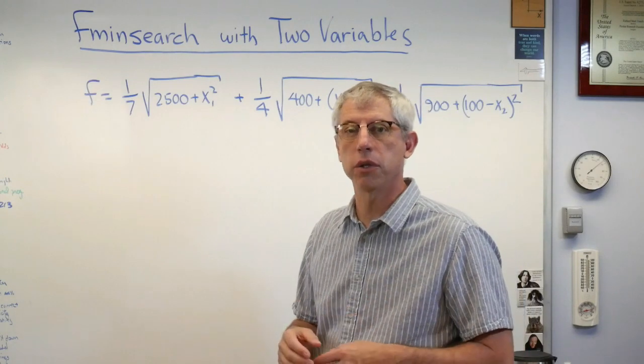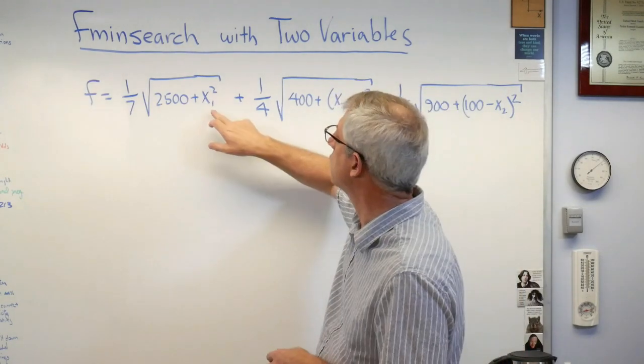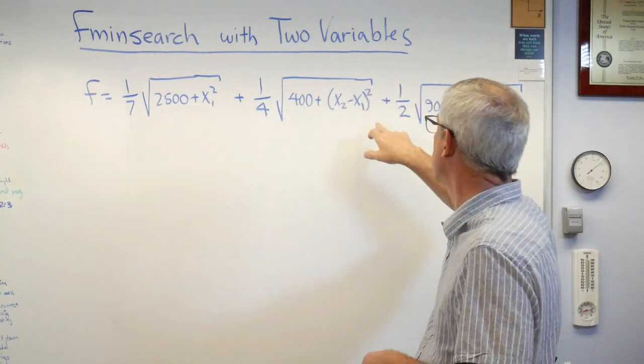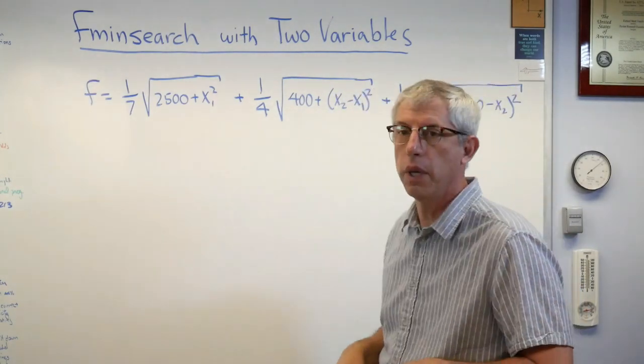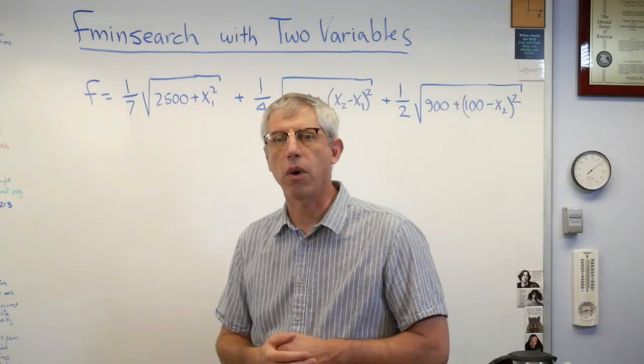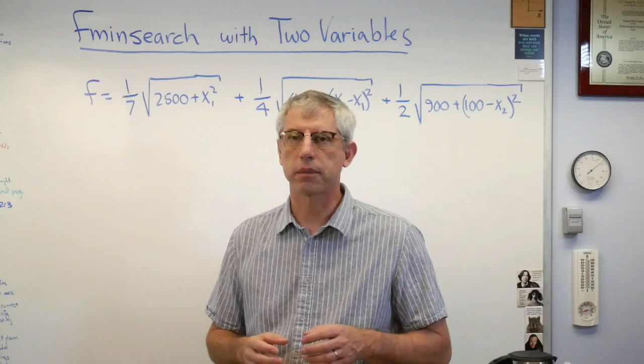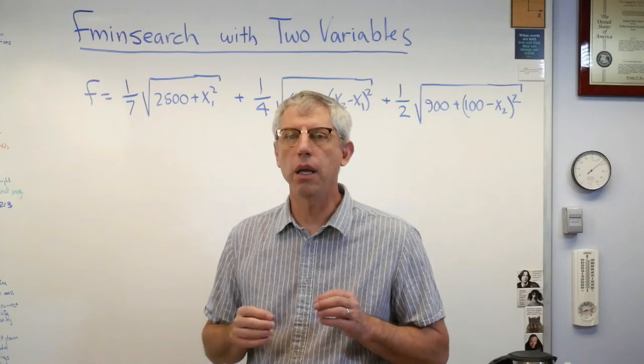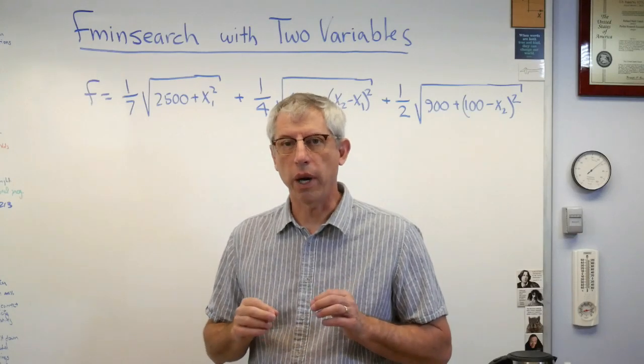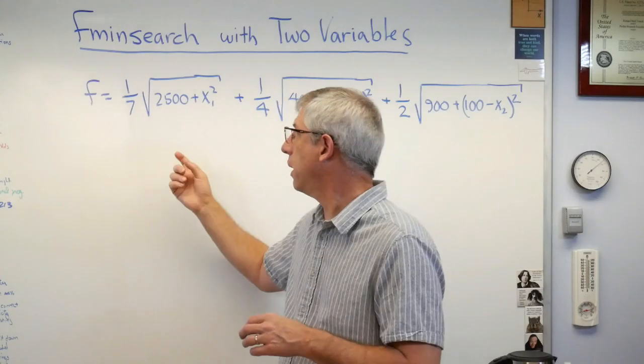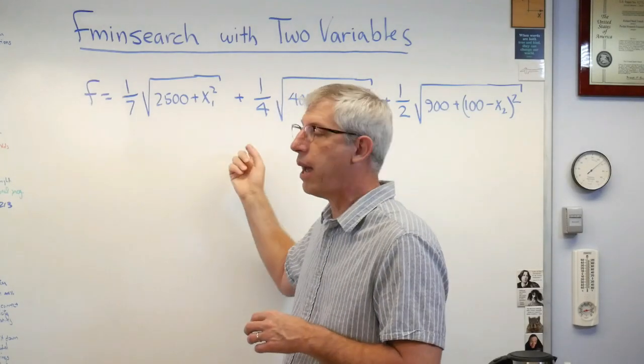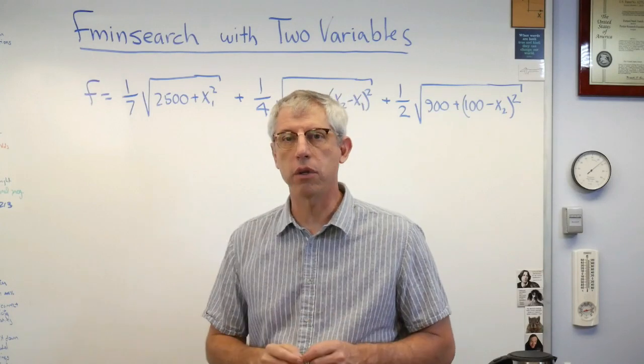Optimization routines always minimize. If you want to maximize something, you just minimize the negative of that something. So this is the objective function. The design variables are the variables that make up the function, so I have two of them: x1 and x2, call them x and y if you want.